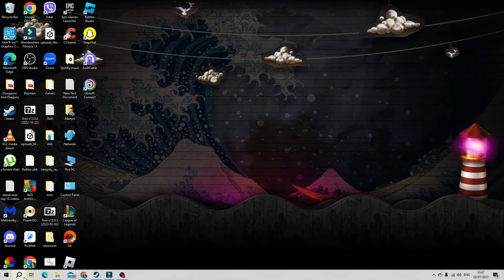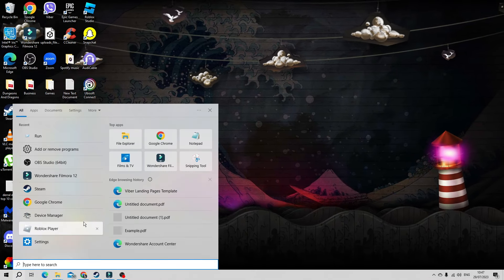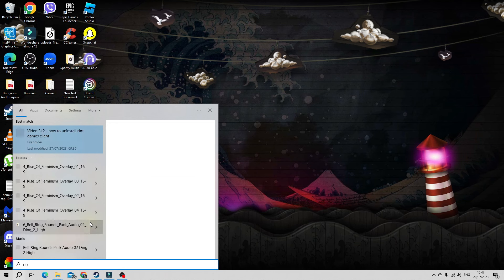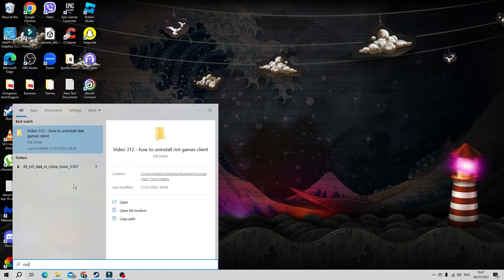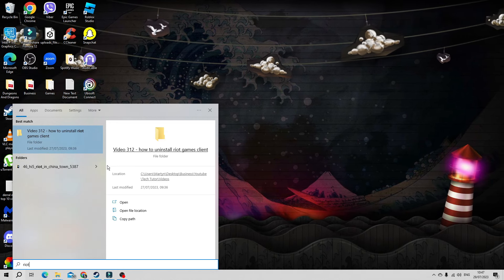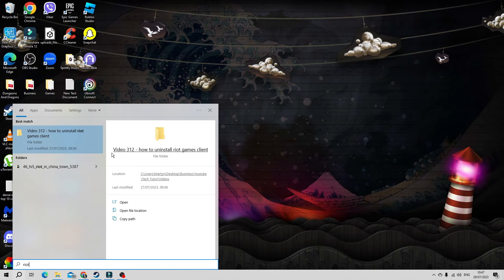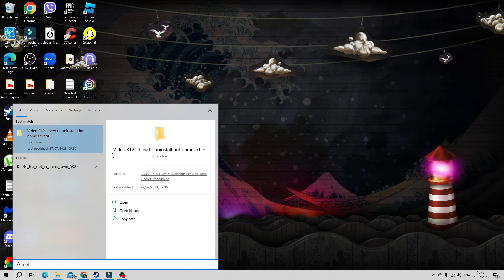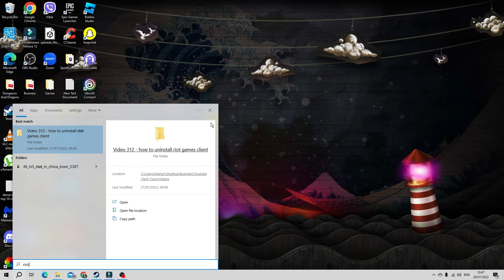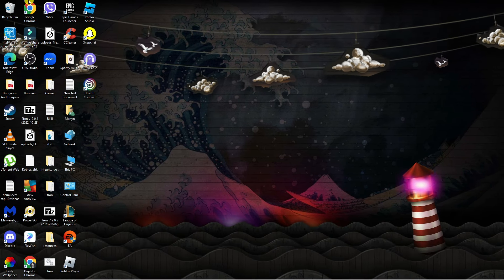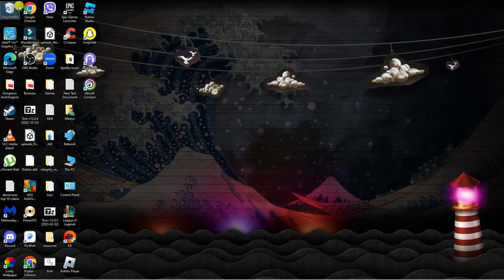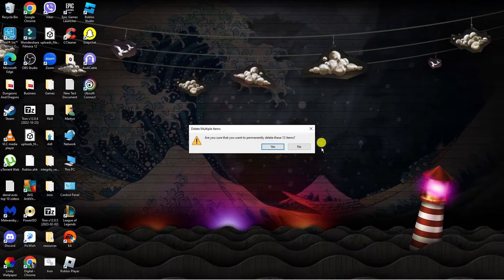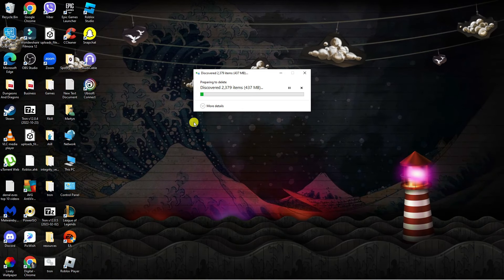Now if we come down to the bottom left-hand corner and click onto the search box, you'll see if we type Riot that nothing is coming up. So all instances related to the Riot Client have now been successfully uninstalled from your system. Make sure you go ahead and empty your recycle bin as well, just to fully delete this from your system.